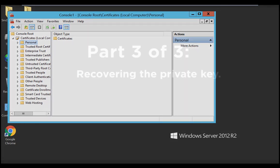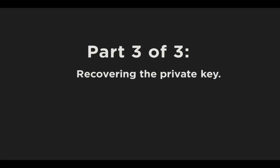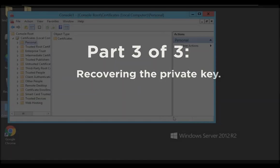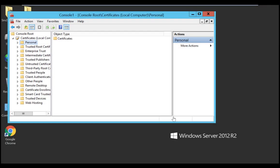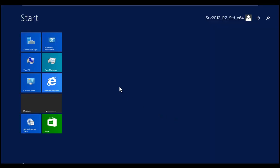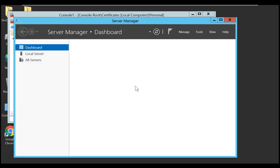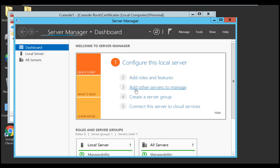Now moving on to part three of three, which is recovering the private key. So use the following steps to recover the private key using the certutil command. So first, locate your server certificate file by opening Microsoft Internet Information Services Manager.